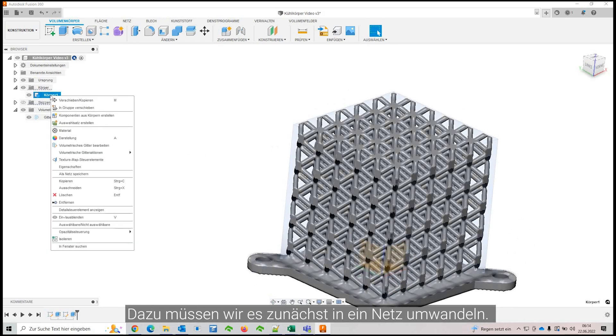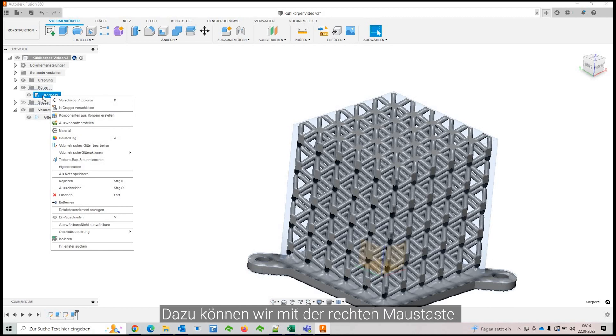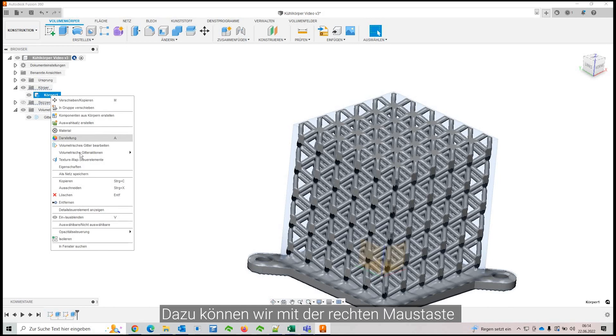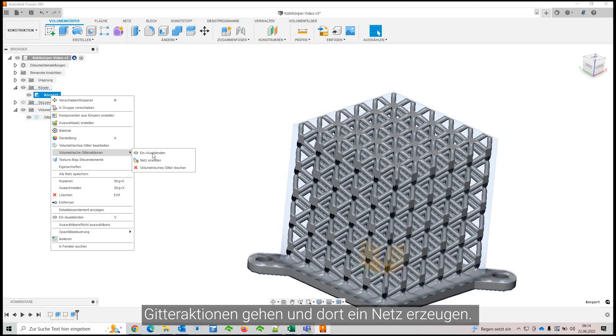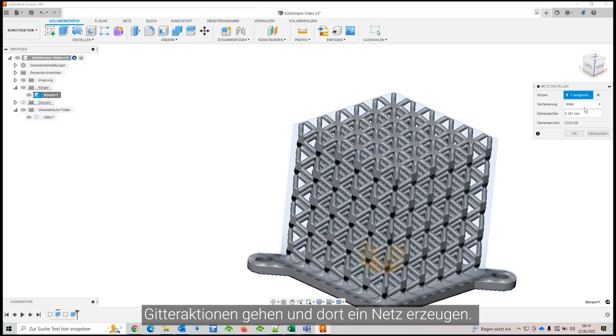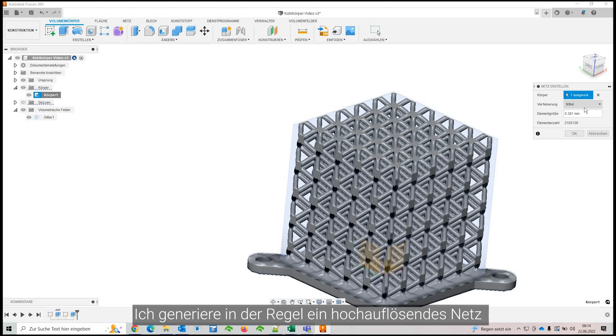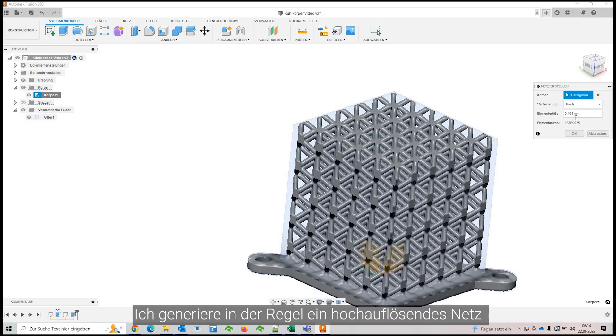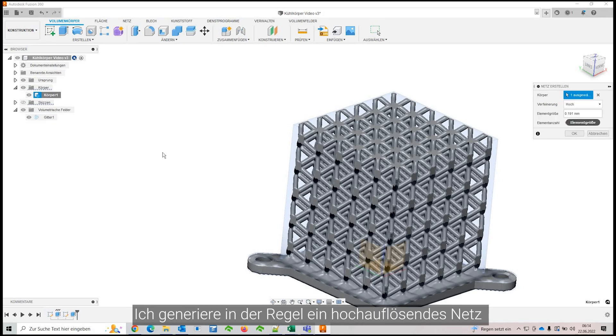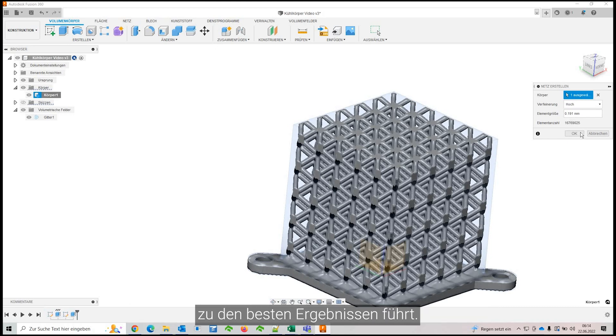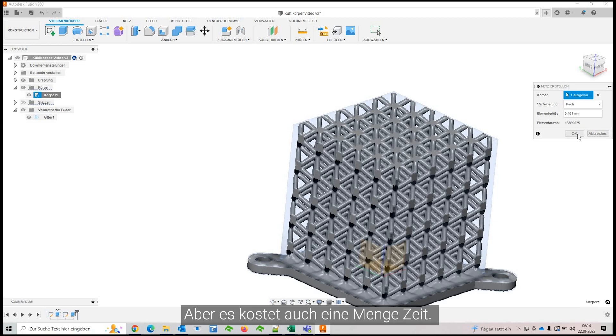You first have to transform it into a mesh. And you right click on the body, go to the volumetric mesh interactions and there you can generate a mesh. And what I like to do typically is generate a high resolution mesh and then reduce the mesh size afterwards because this typically gives you the best results, but it also takes a little less time.